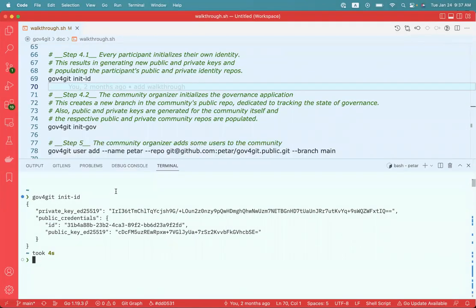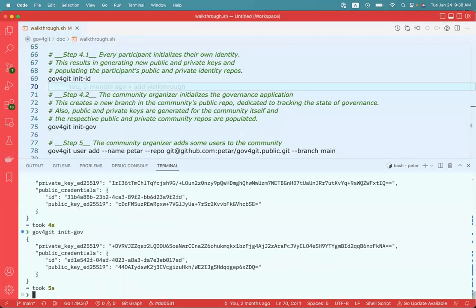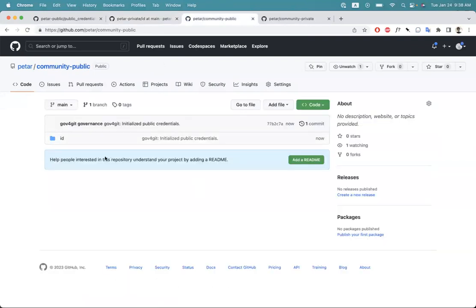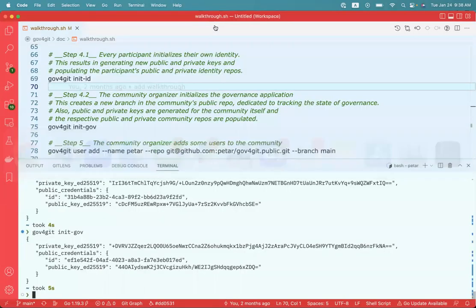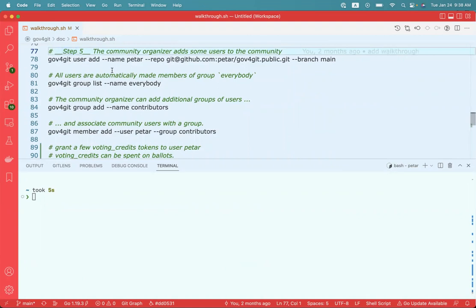Now I'm going to put on my hat of the community organizer and I'm also going to initialize the community repository. This is done using the command initialize governance. Once it's ready, I'm going to also double check that my governance repositories were both populated respectively. Now I'm ready to start using the application. A community uses an abstraction of users and groups that is very similar to users and groups in a Unix system. As a community organizer, I can add users, create groups, and add users to groups.